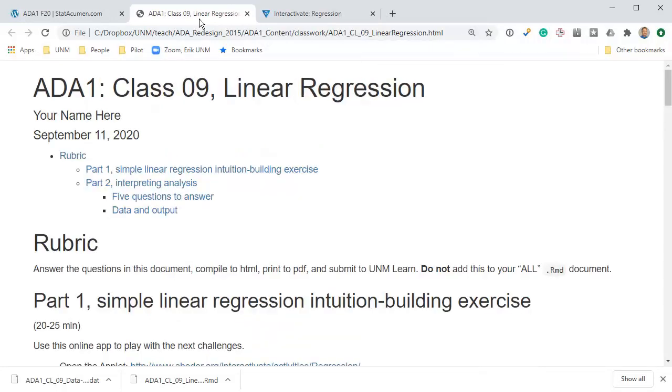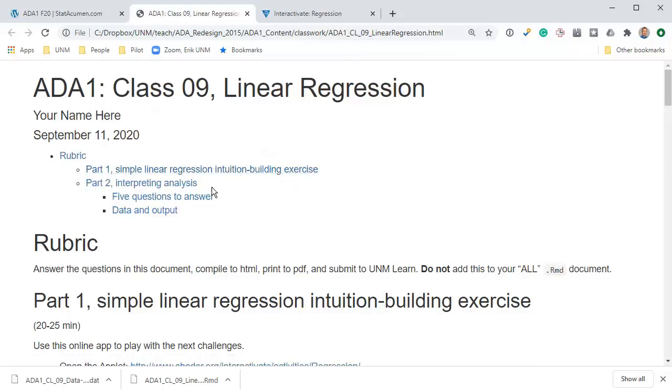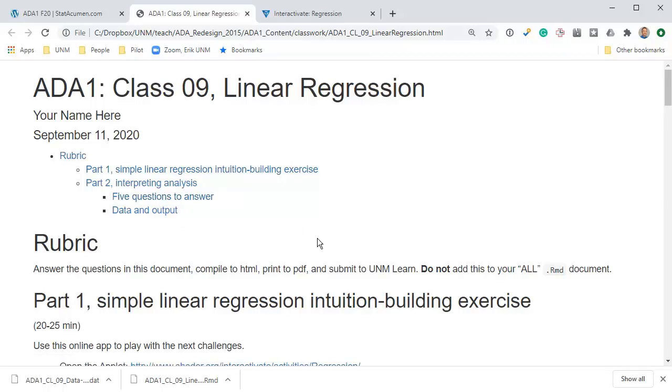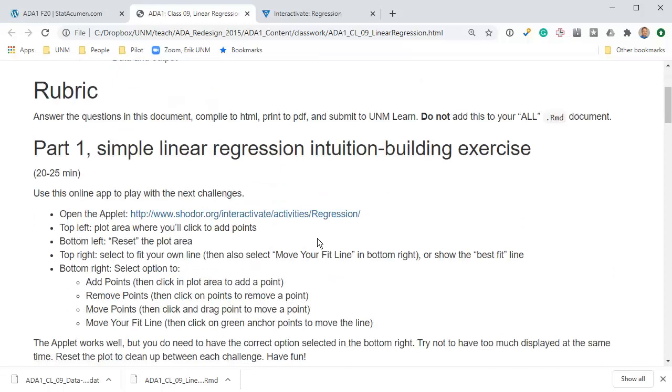Let's open this assignment in the browser and read through and see what we need to do. There's two parts. The first part is an intuition building exercise based on the applet, and the second part is to interpret a regression analysis by answering five questions.